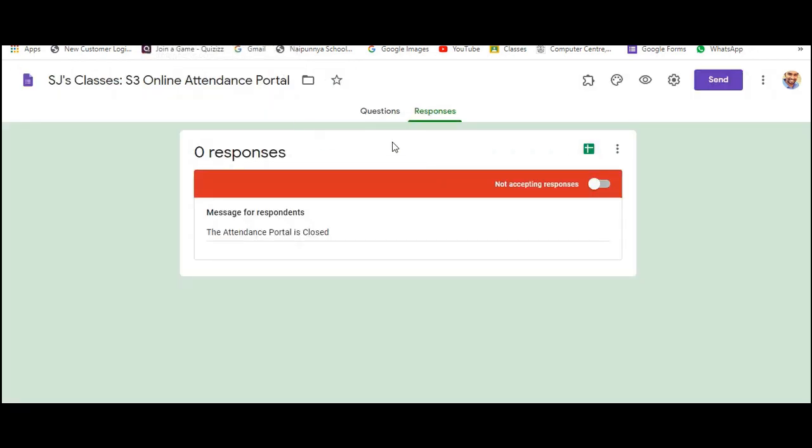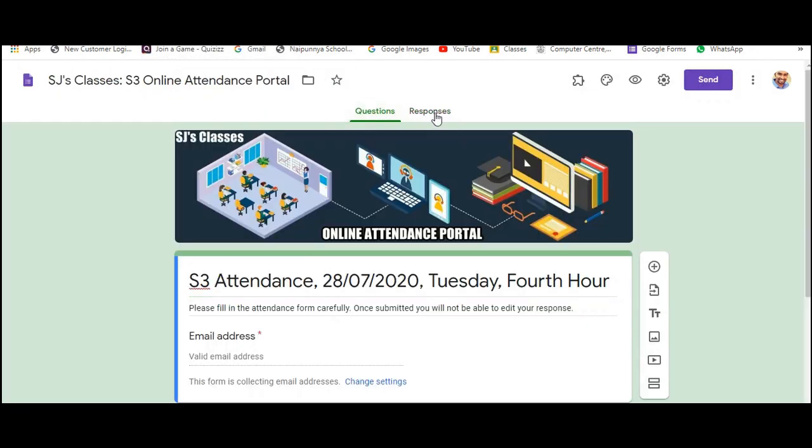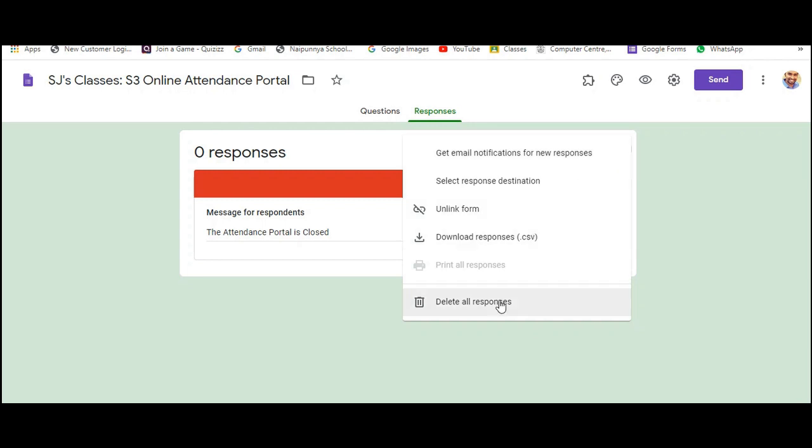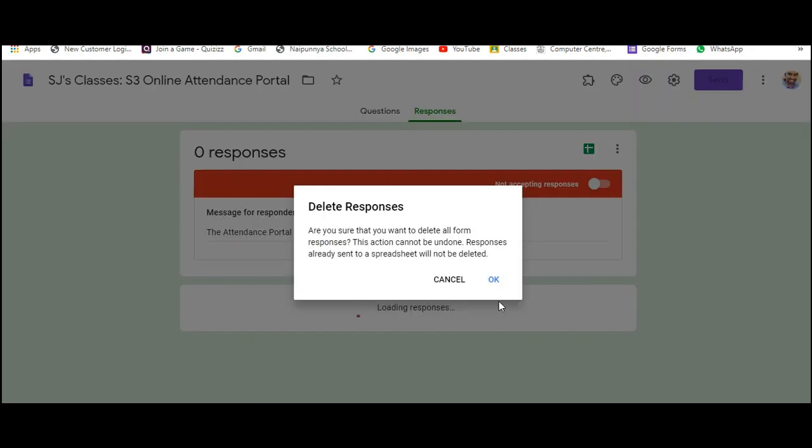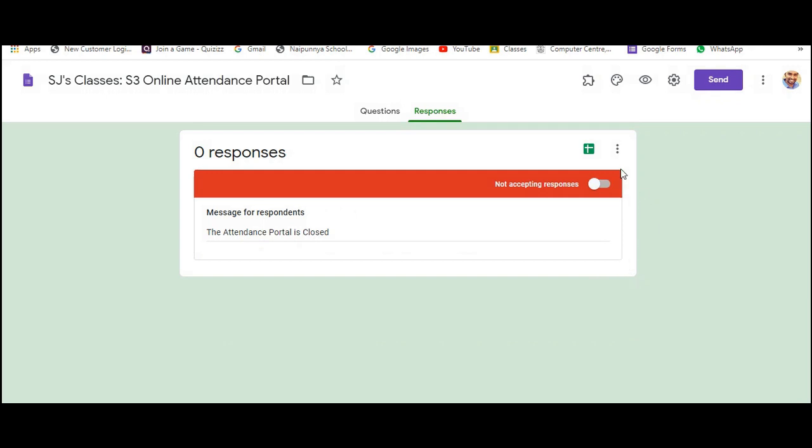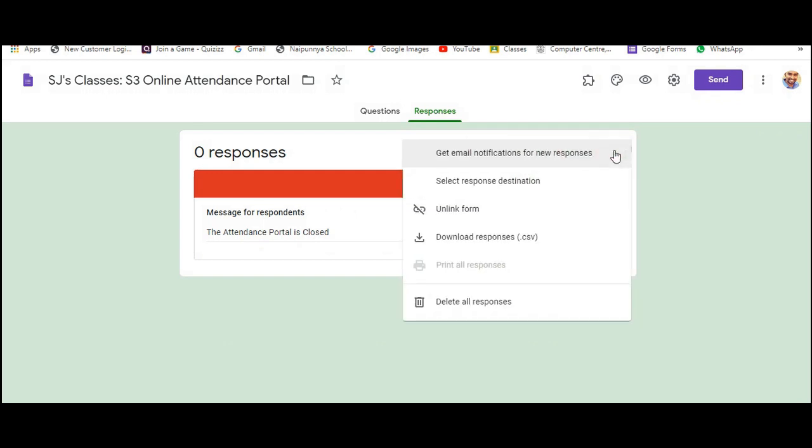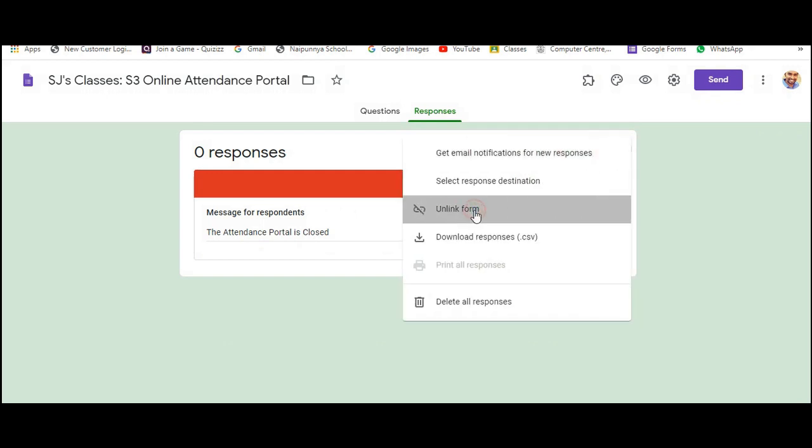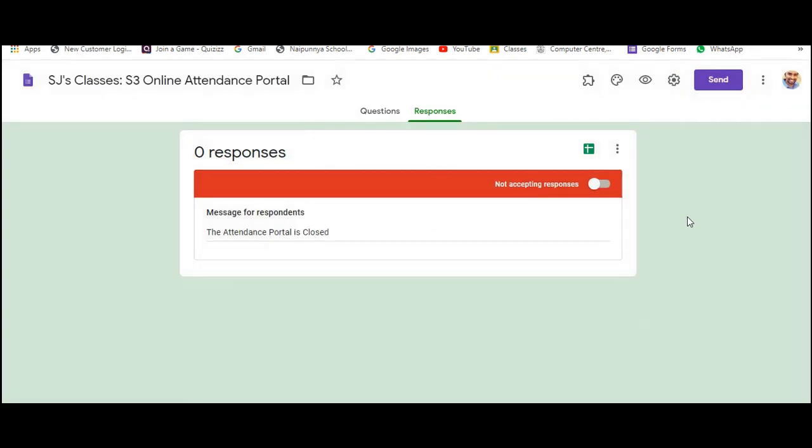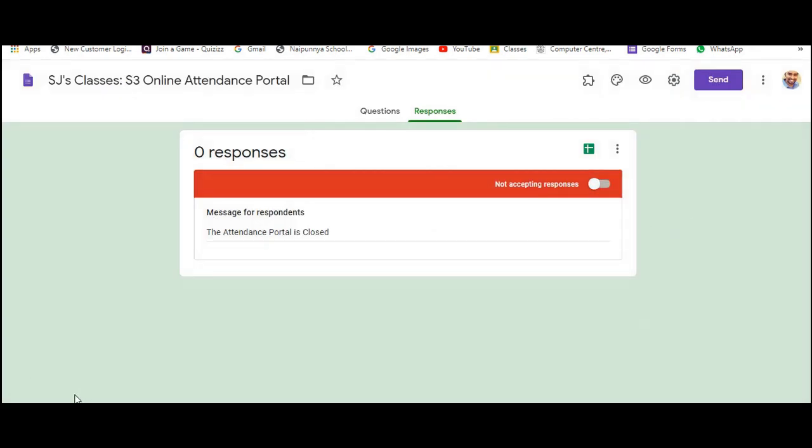So this is the form in which you already have your data. So what you will have to do is you will have to delete all the responses. You will have to delete all the responses and then you will have to unlink the form.